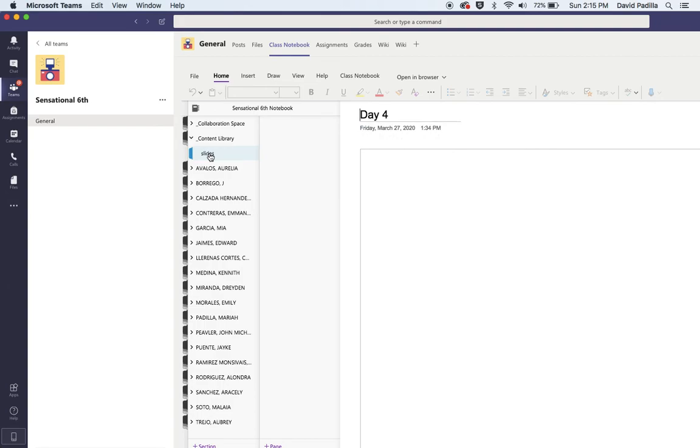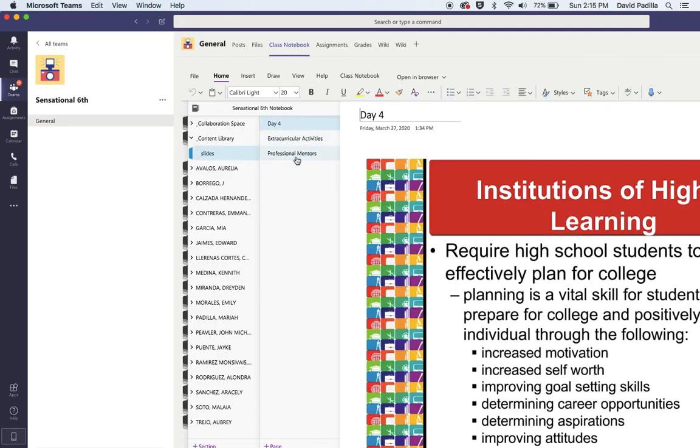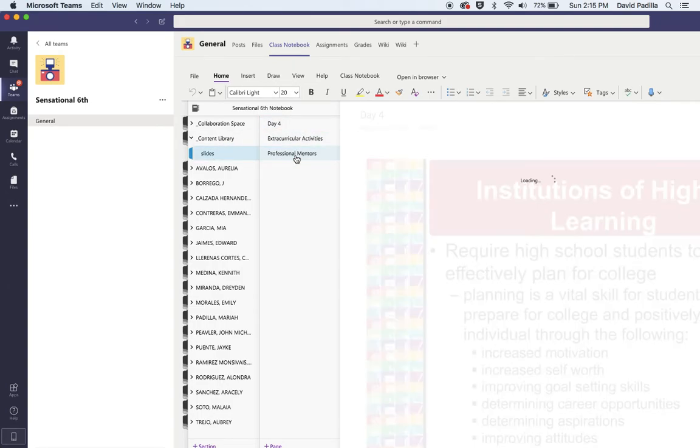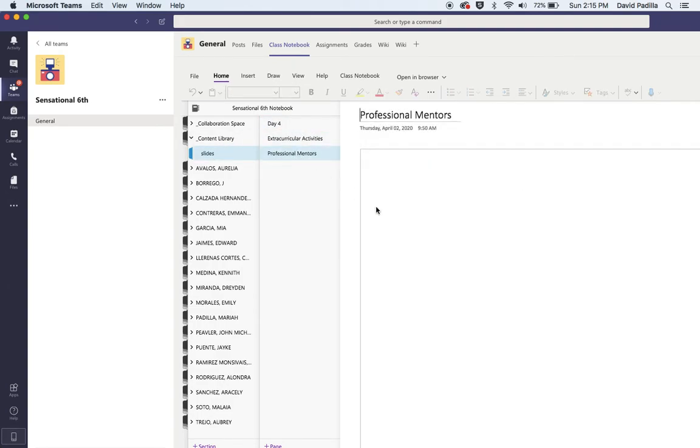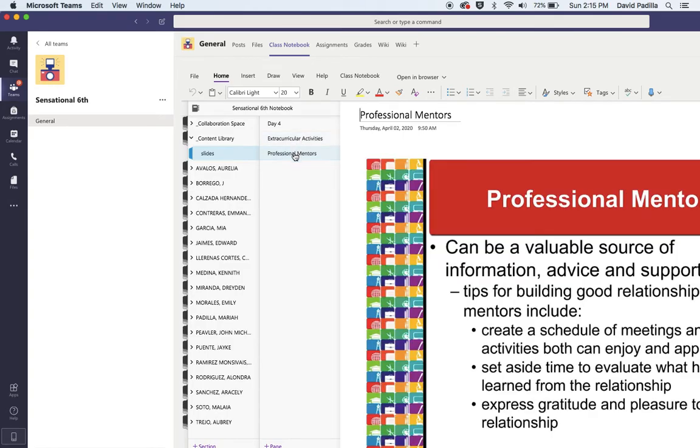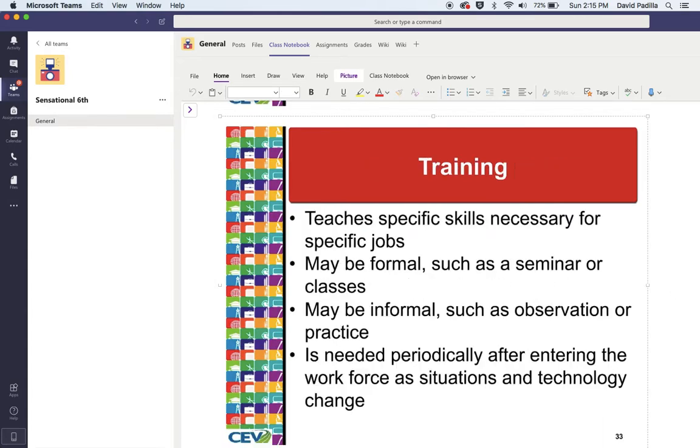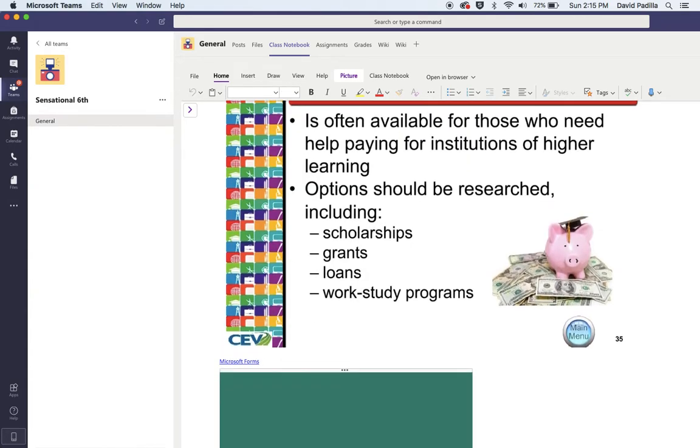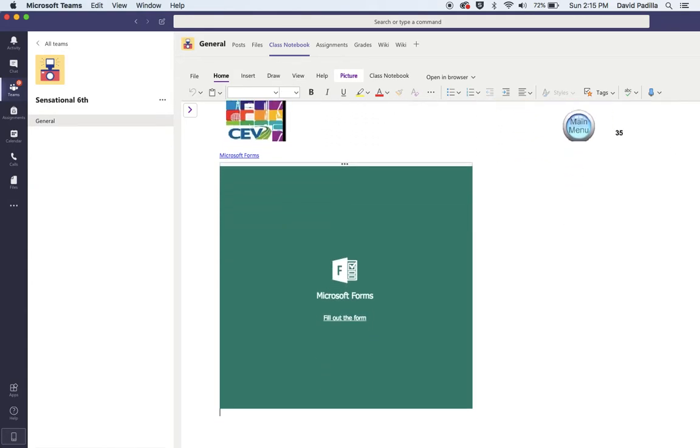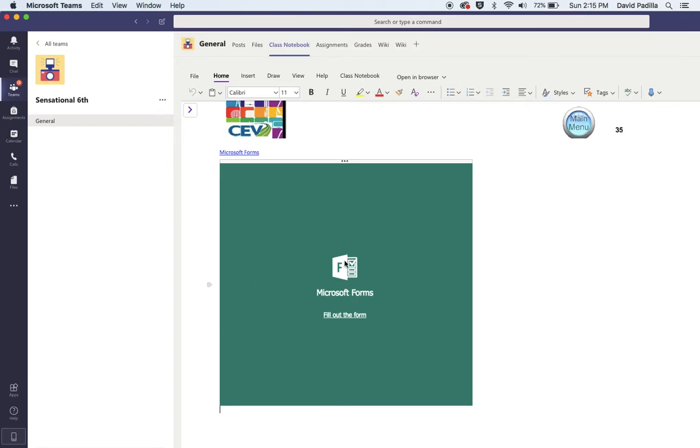Right here you're going to click on Slides, then go to Professional Mentors because these are the ones that were due this past week. So whether you do Extracurricular or Professional Mentors, you're going to click on Professional Mentors, read the slides, and once you're done reading the slides, you're going to come down here and click on